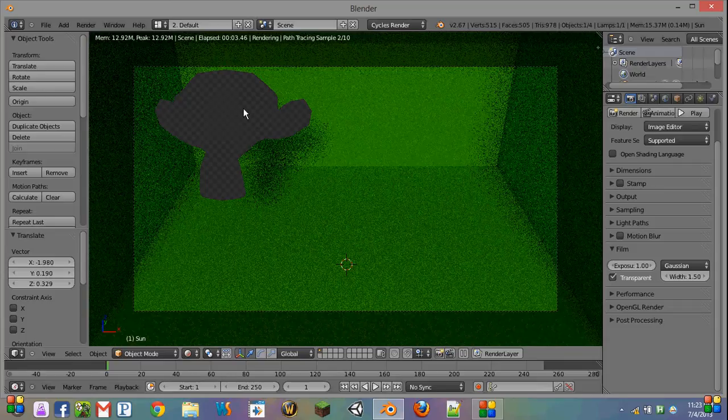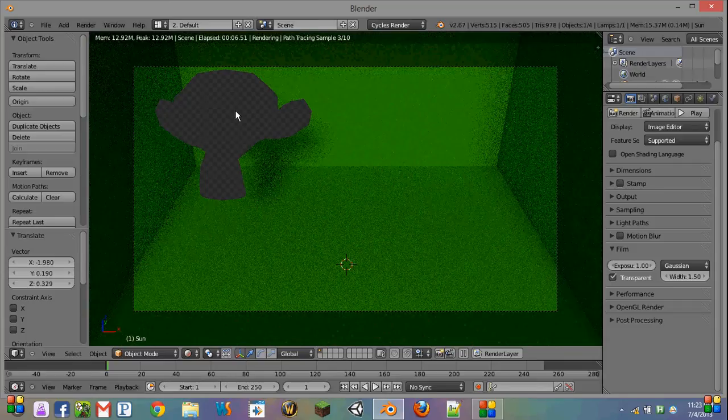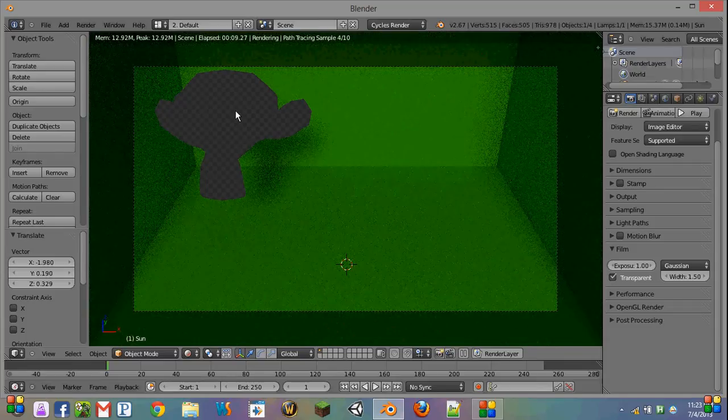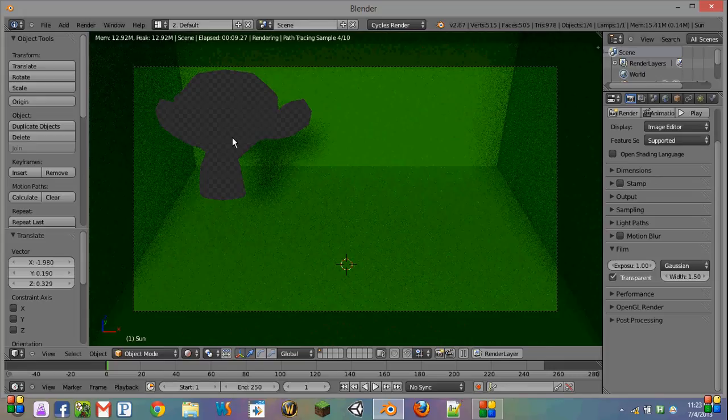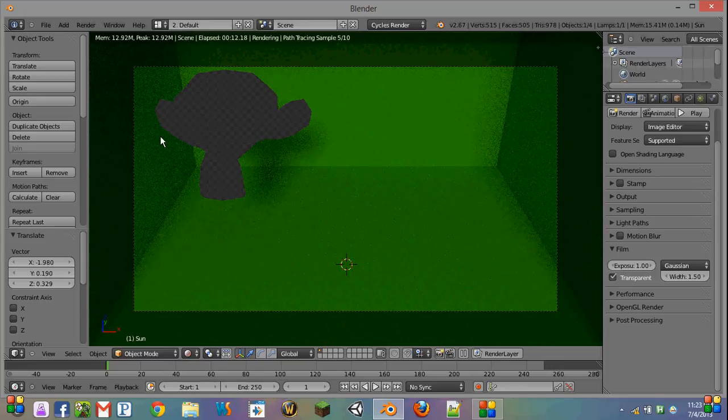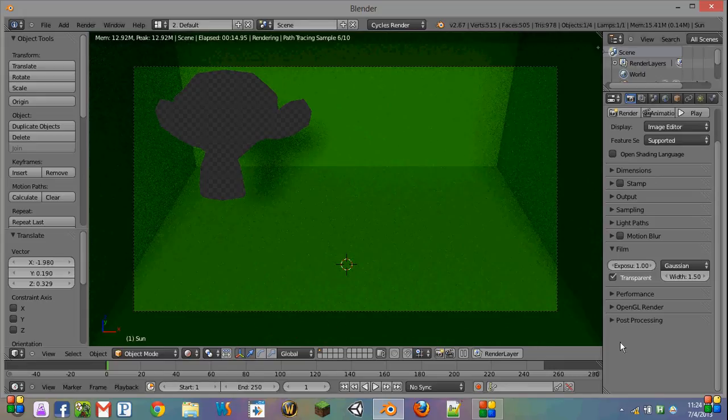I don't believe you could do this before in internal renderer, but please correct me in the comments if I'm wrong. So now we have an easy way to make transparent parts of a three-dimensional image.